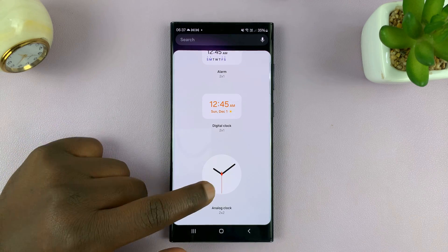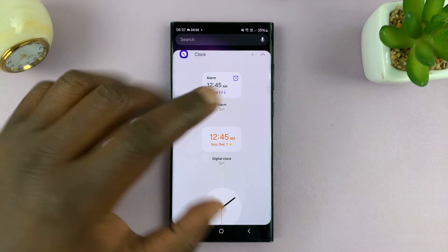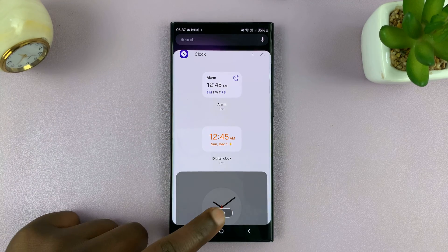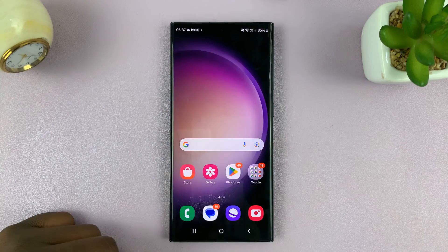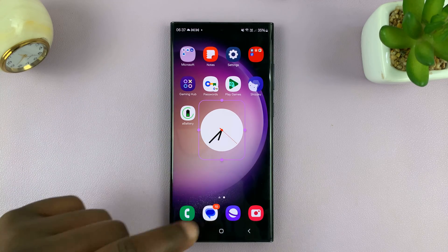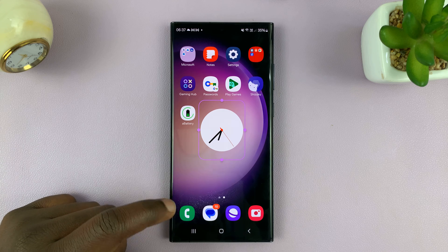I'm going to go ahead and select this analog clock — you can choose whichever you want. I'll select that one and then tap on add. Now that widget has been added to the home screen.